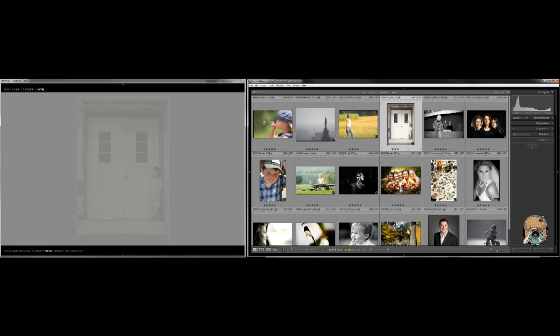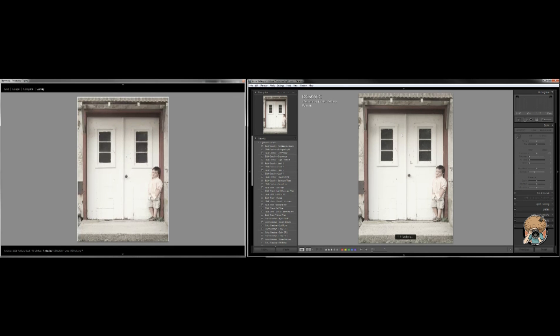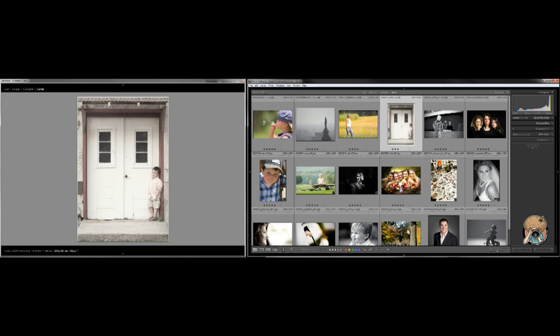If I was developing this image I can hit G to go back to the grid view. Now you'll see over here it still has that one big photo because I'm in the survey view.